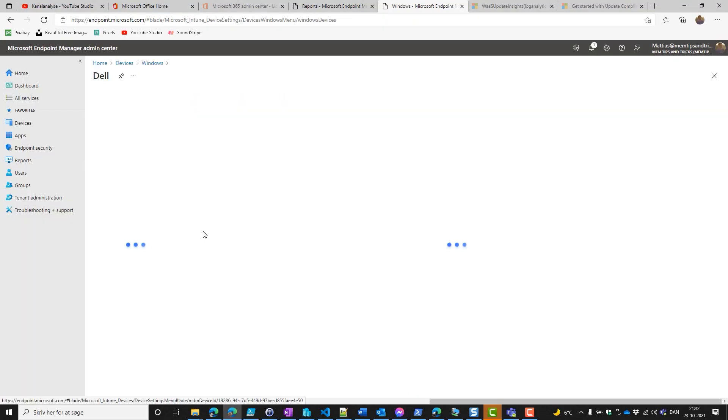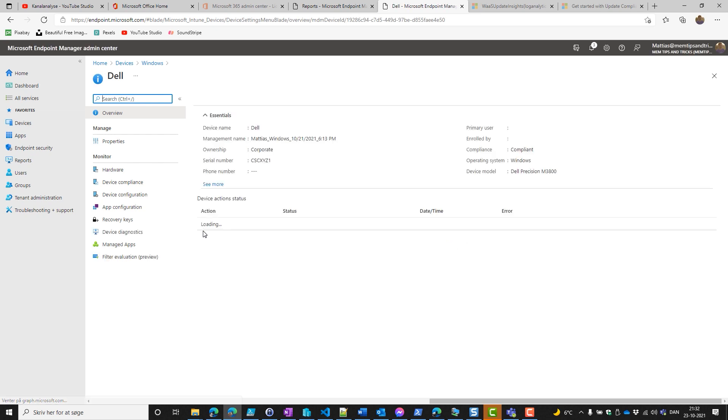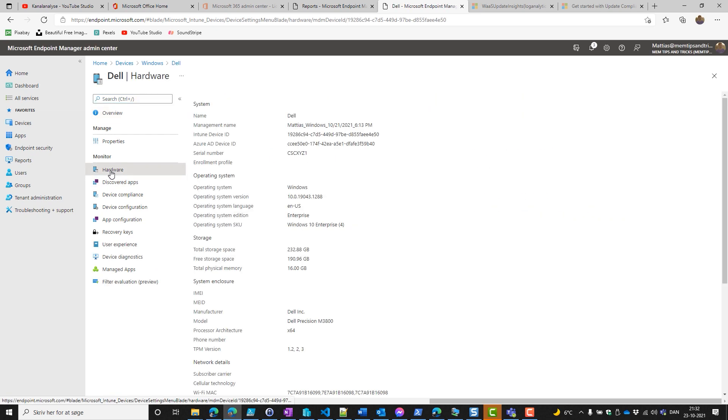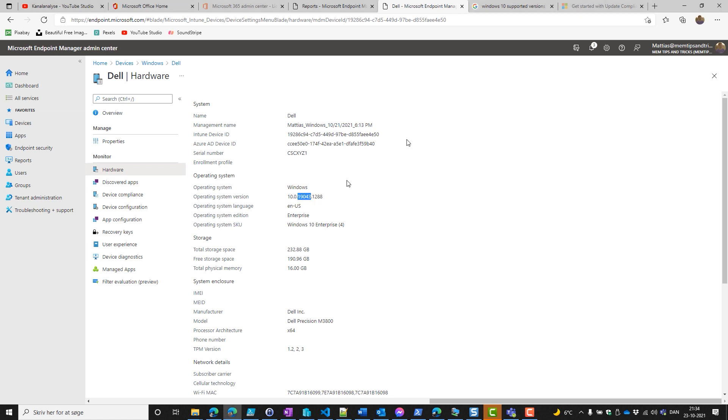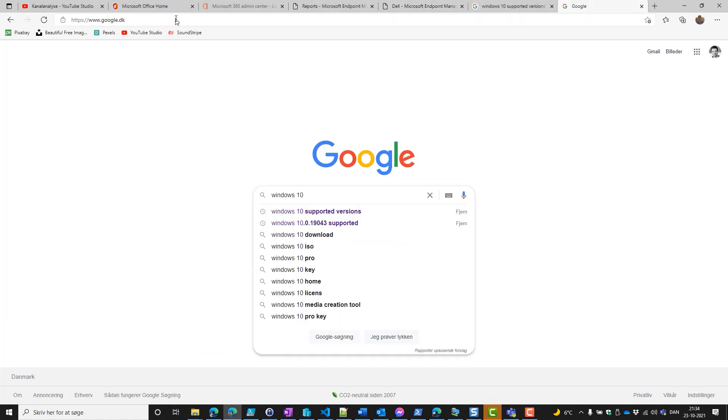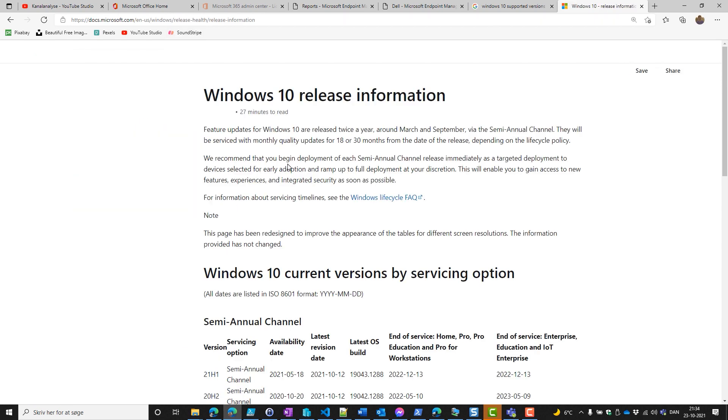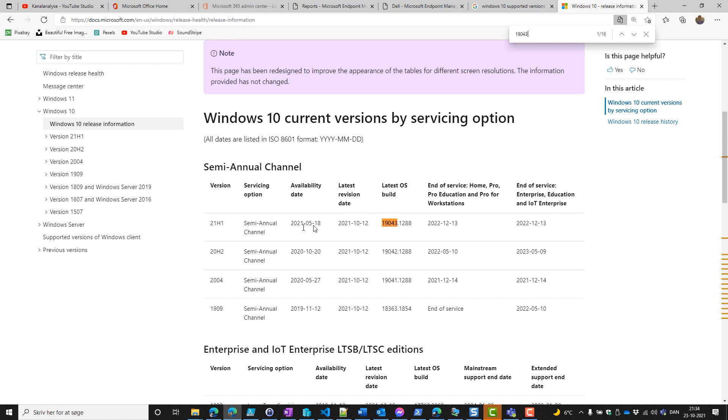We click into this Dell, which is a physical device. Click on the hardware and we copy the operating system version. Then we go to Google and search for Windows 10 support systems. We press Ctrl F and put our build number in, and we can see that the end of service on this version is fine. As you saw, our device is supported.